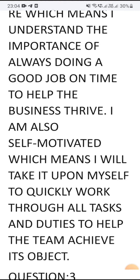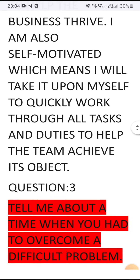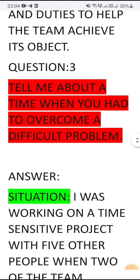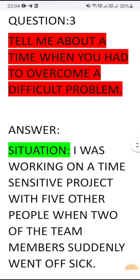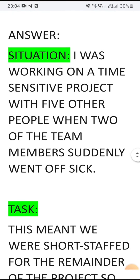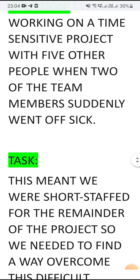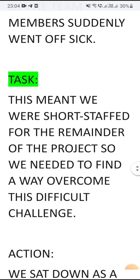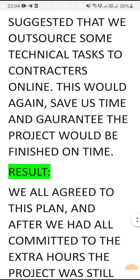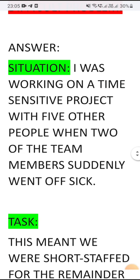The third question is: tell me about a time when you had to overcome a difficult problem. Your answer must contain four parts: number one is situation, second is task, third is action, and last is result.